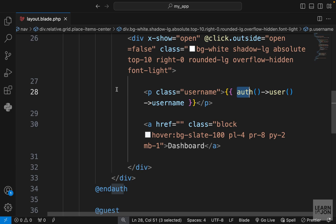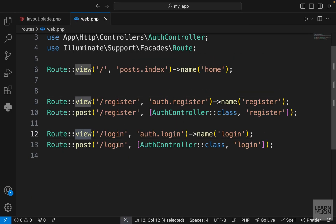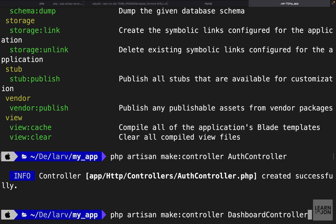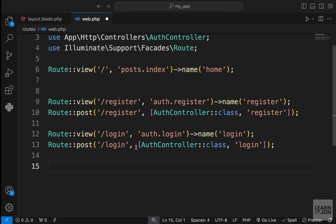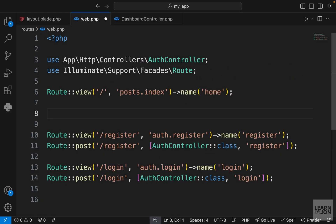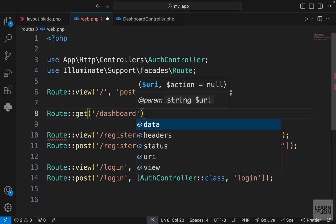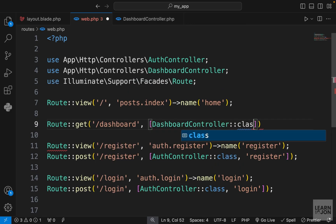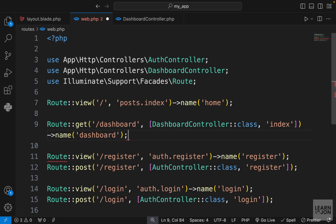The next step is creating our dashboard view. For the dashboard I want to use a controller for future functionality, so let's create a DashboardController using the make:controller command. That creates the controller under app/Http/Controllers. Back in the web routes, we create a GET route for the 'dashboard' URI using the DashboardController, with a method called index, and give the route the name 'dashboard'.